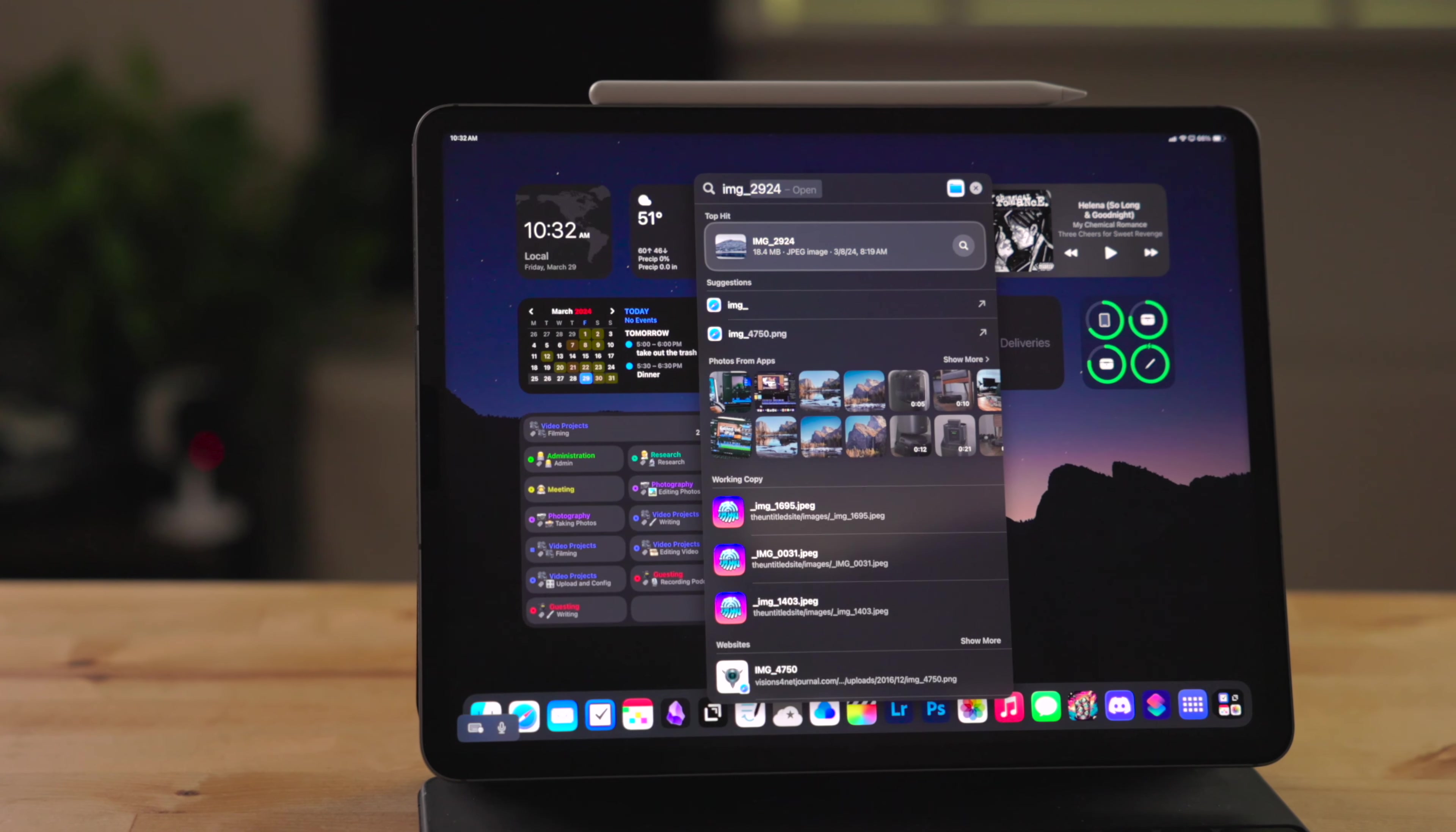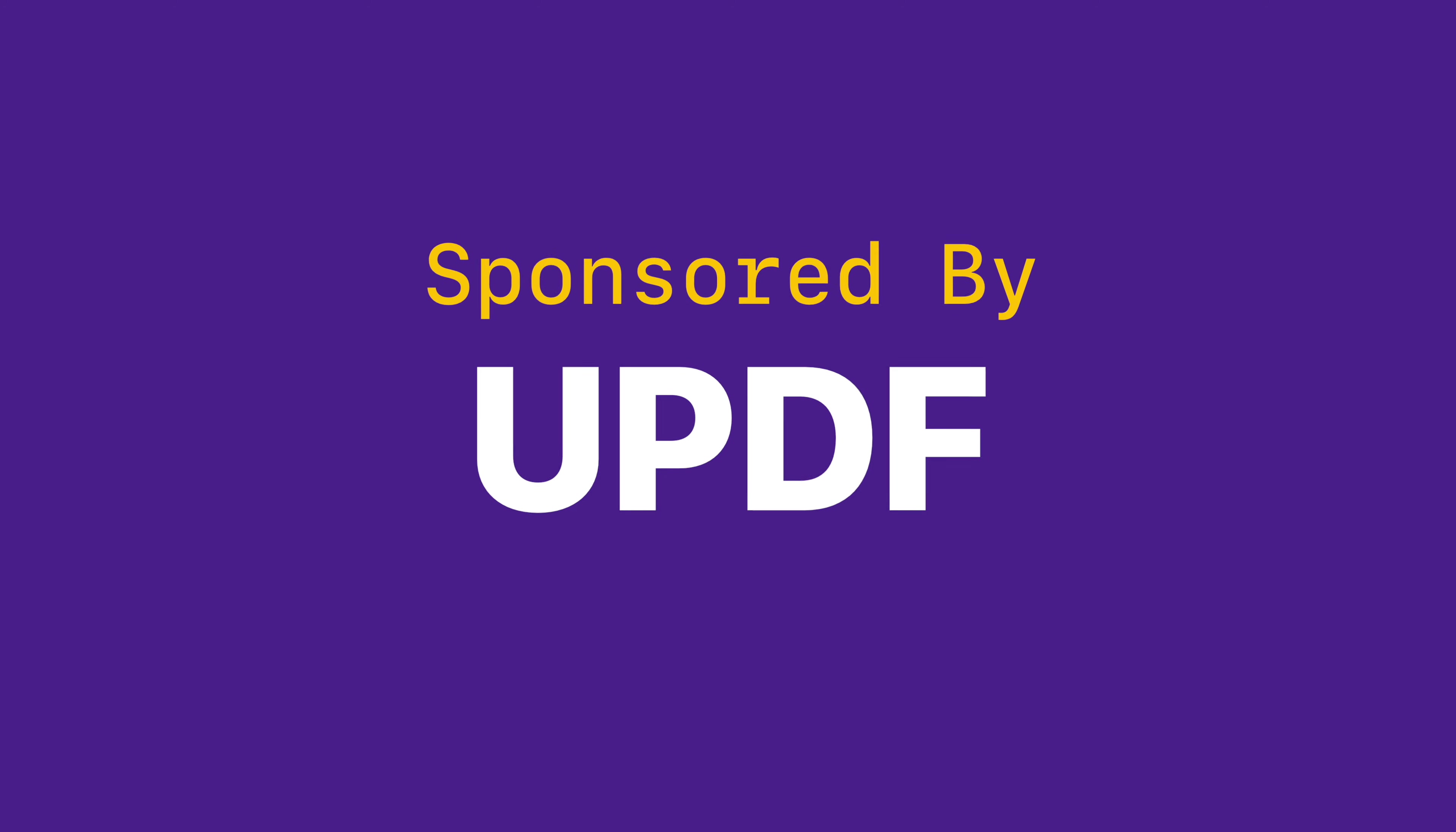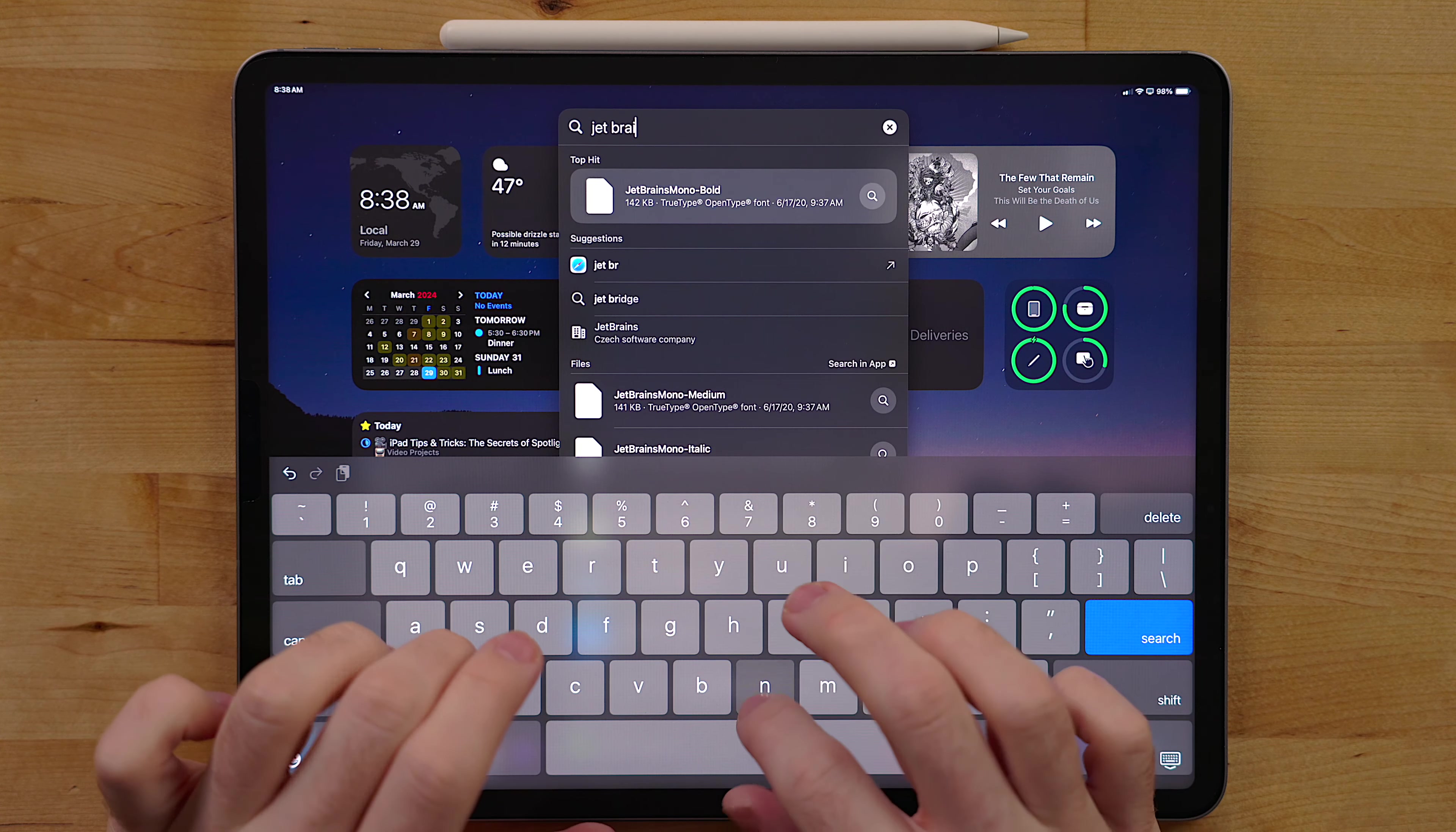Spotlight is one of the most powerful tools built into iPadOS. For those that aren't aware, Spotlight is the universal search bar built into the iPhone, iPad, and Mac. There are a ton of hidden features built into it and I want to cover them here. This video is sponsored by UPDF.